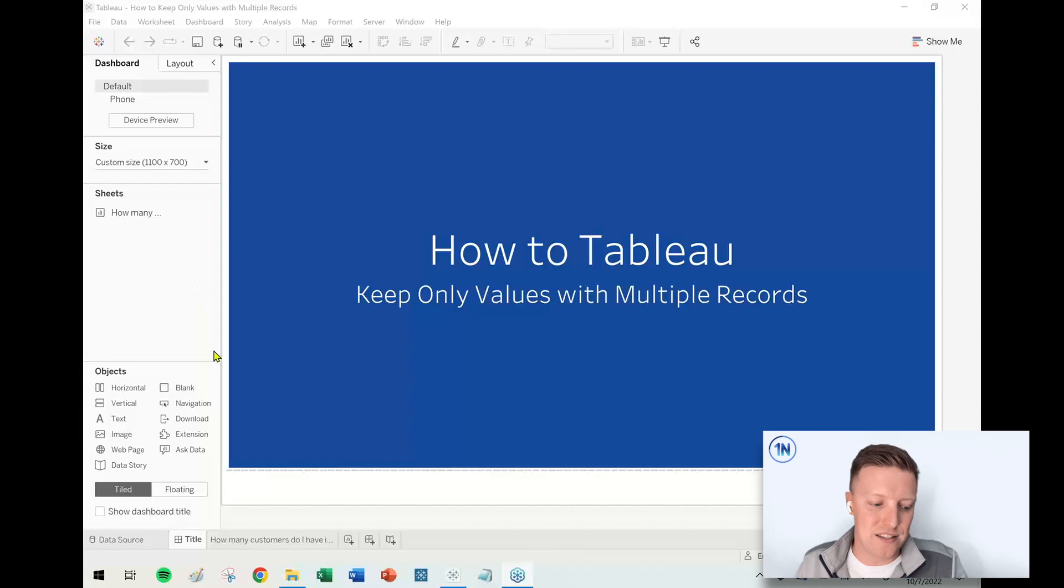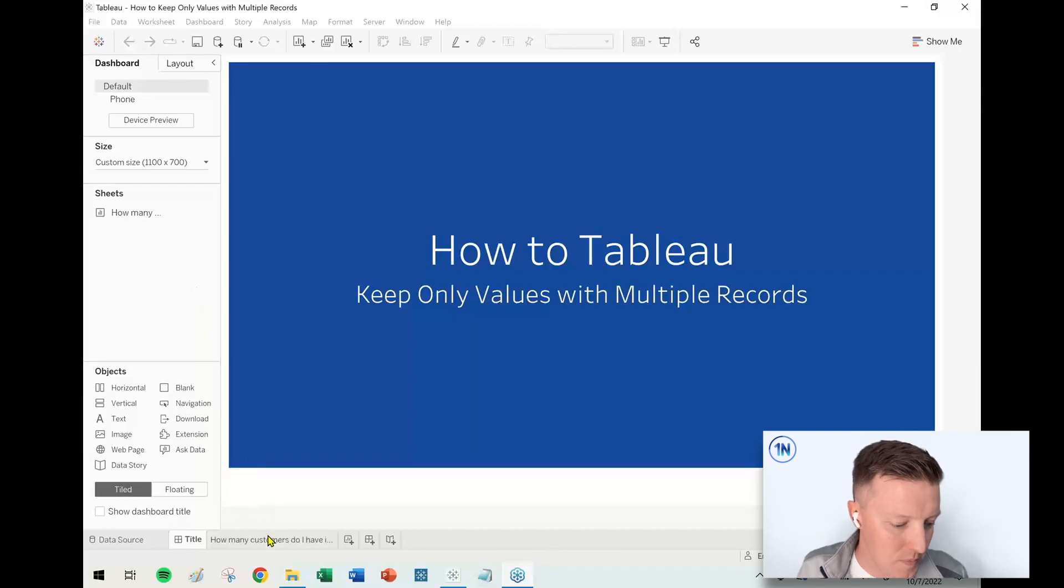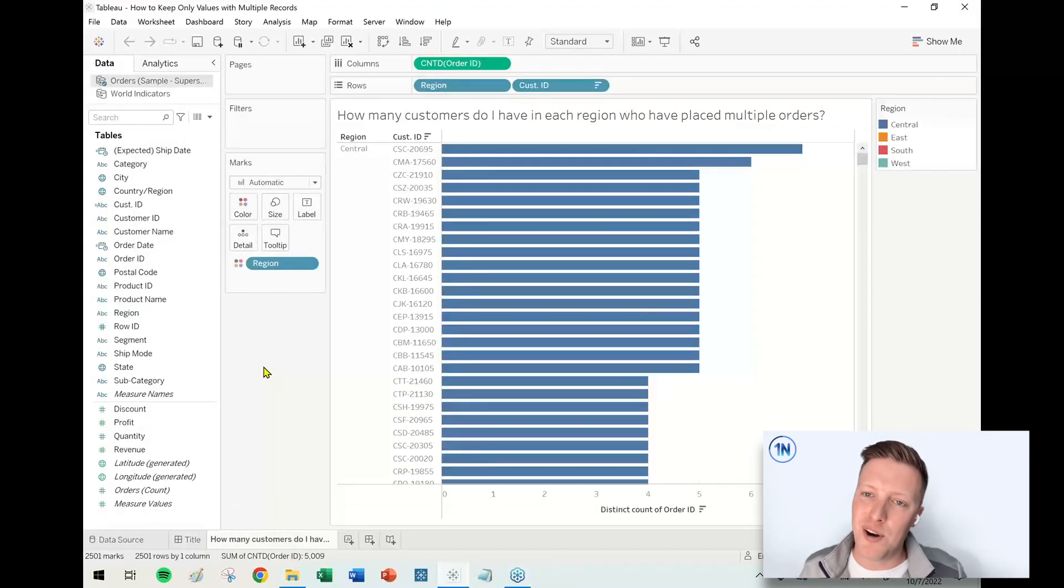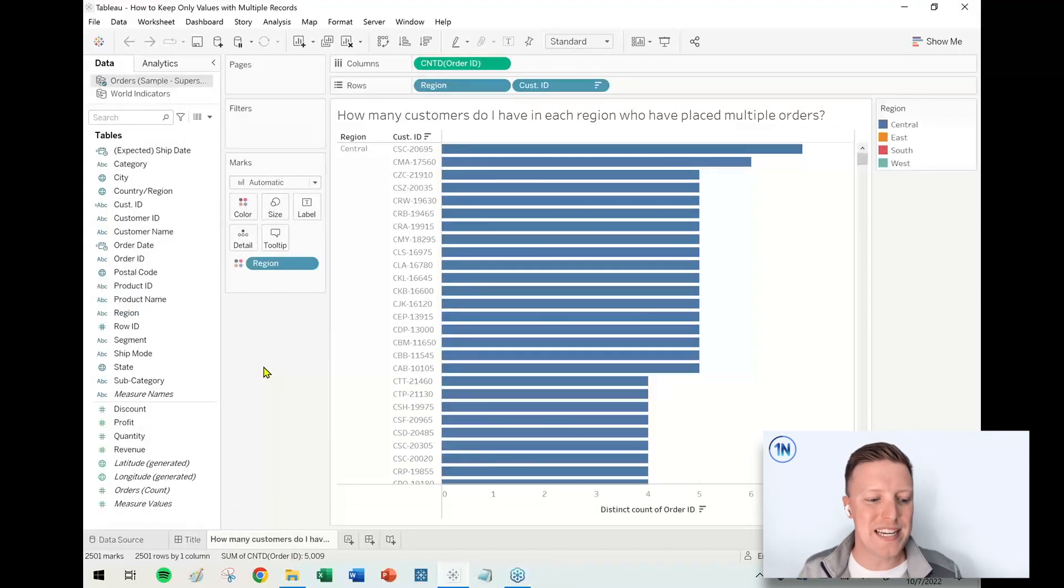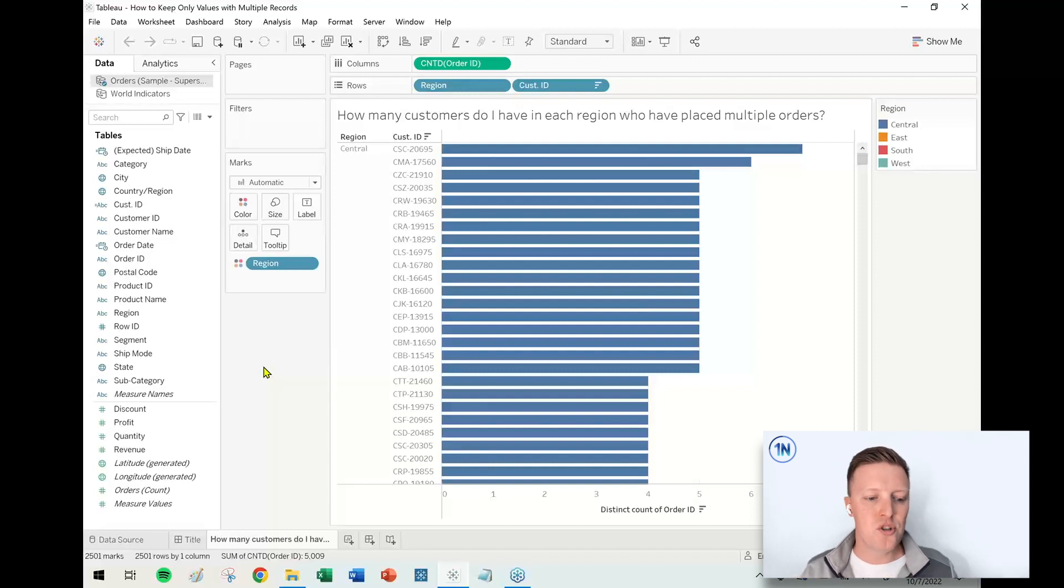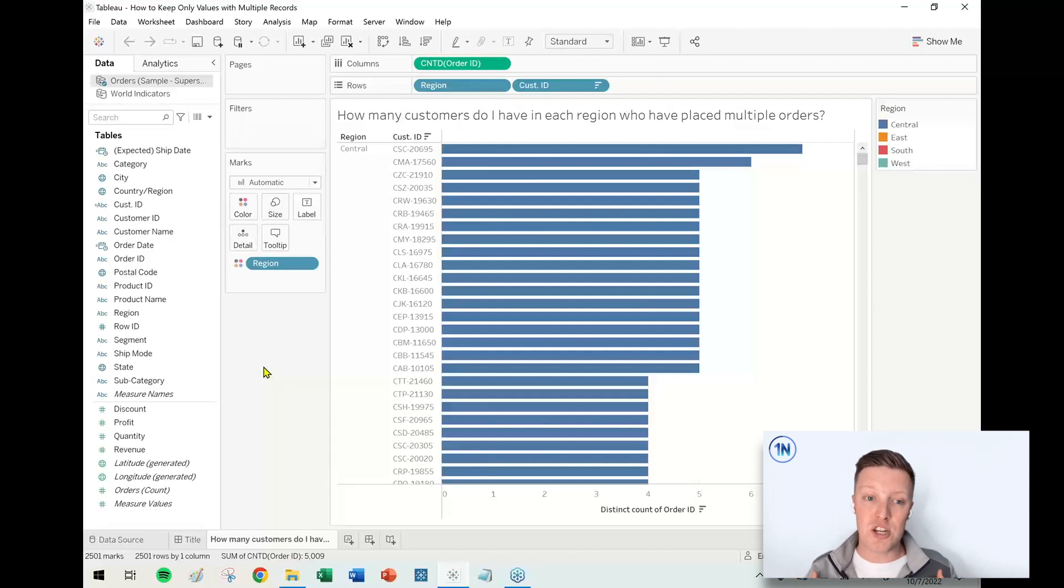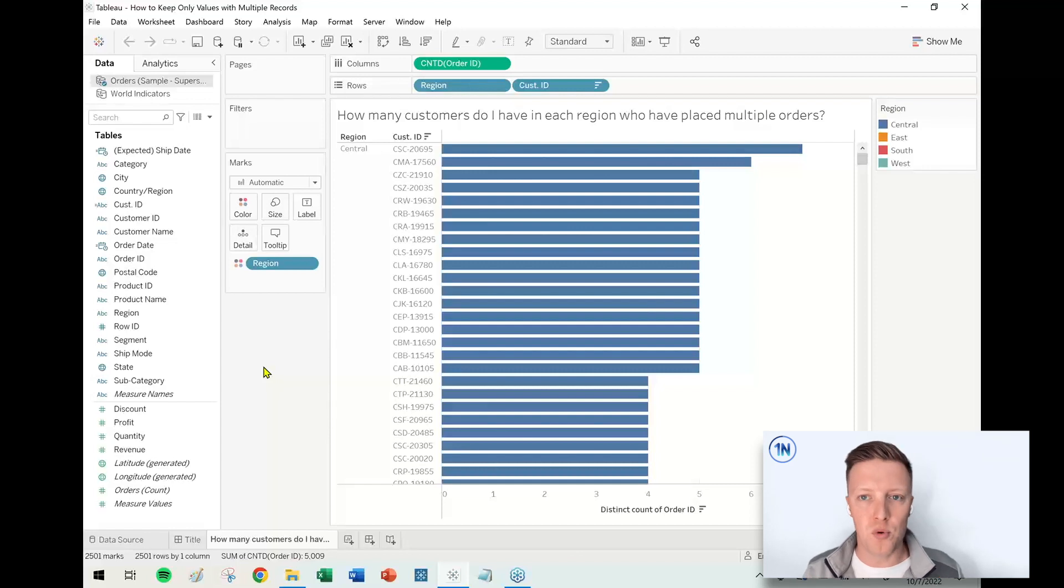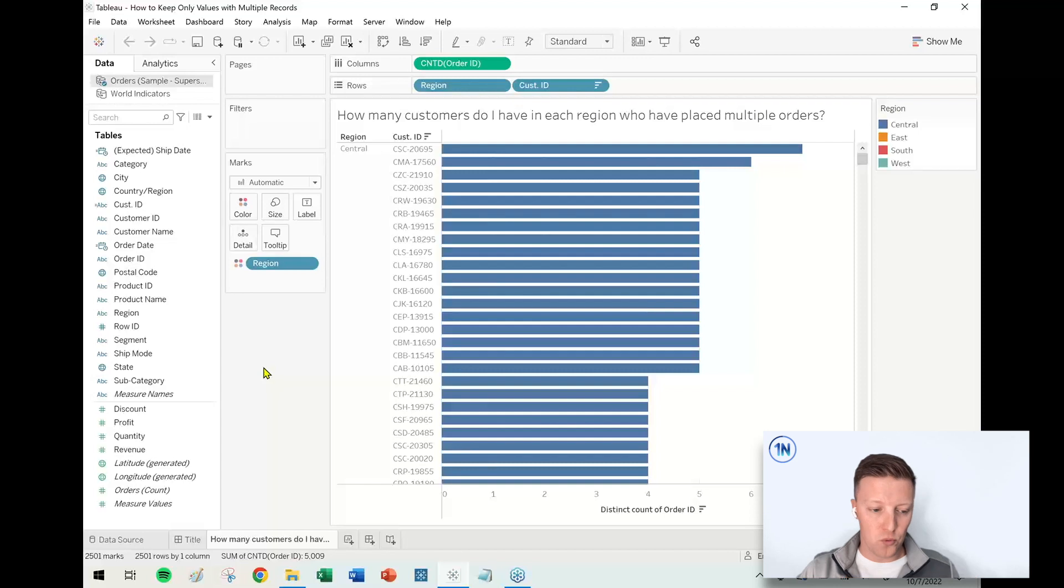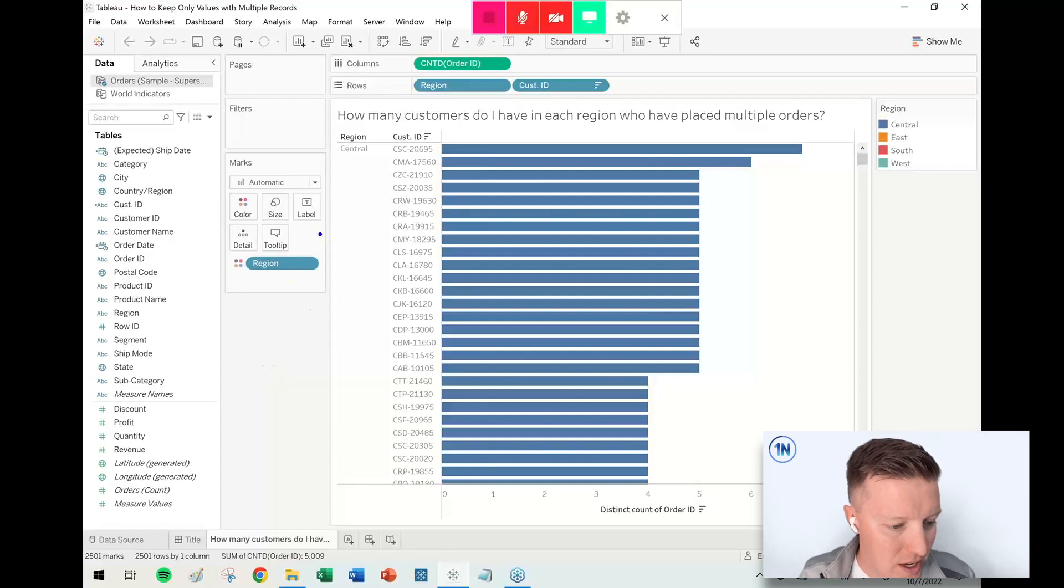To give you an example of that with our handy dandy Superstore data set, I've got a worksheet here: how many customers do I have in each region who have placed multiple orders? I've already pre-built a worksheet to be able to help talk about this.